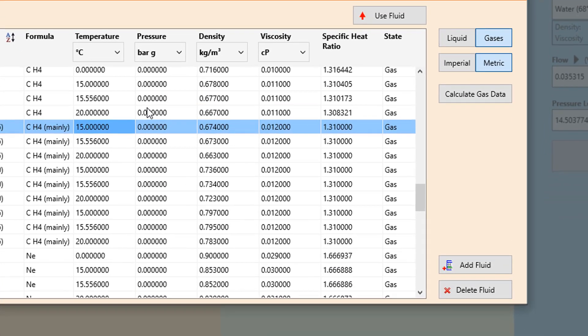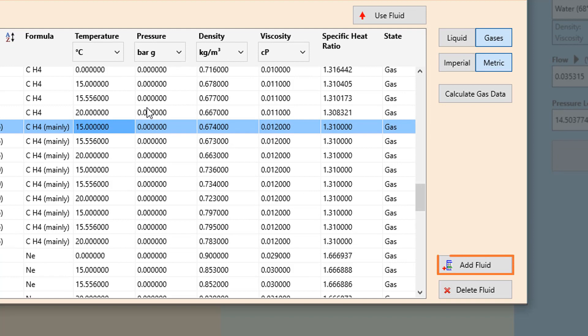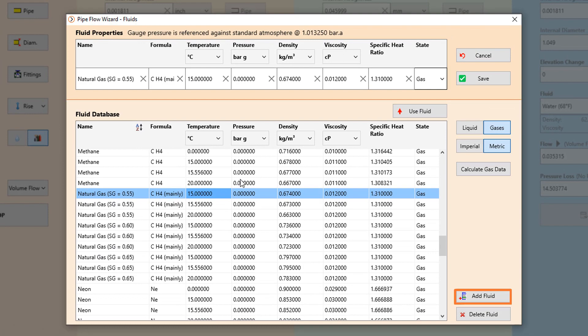You can also add and save your own data to create a bespoke collection of pipe sizes, fittings and fluids.